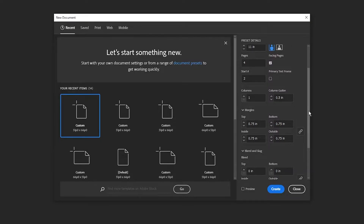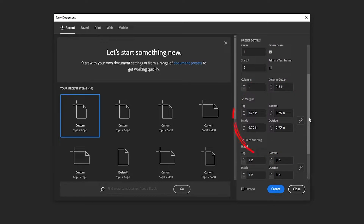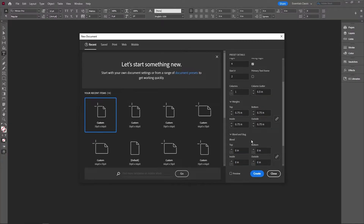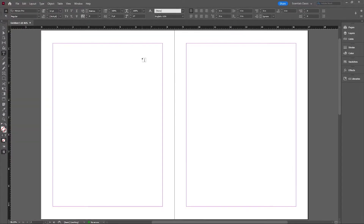The important thing here is the margins. For contemporary magazines and contemporary layouts, we want very big margins because we want white space — we want everything to breathe. I'm going to set it at 0.75; feel free to go higher or lower, but I find this to be a very nice sweet spot.